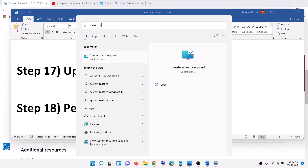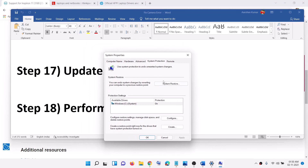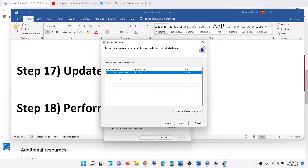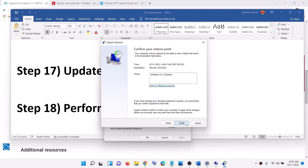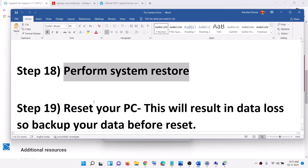The next step is to perform a System Restore. Type 'system restore' in the Windows search box, click Create a Restore Point, then click System Restore. Click Next, and select the restore point from a date when the camera was working fine. If you started facing the problem today, select a restore point from yesterday or the day before. Click Next, then Finish. After the restore, log into your computer and your camera should work.